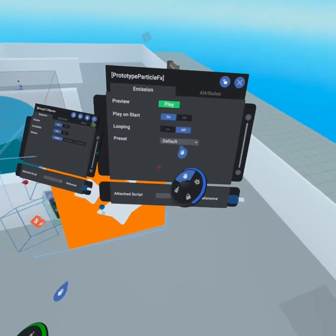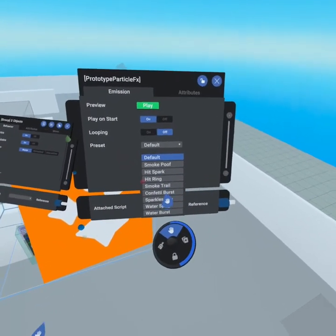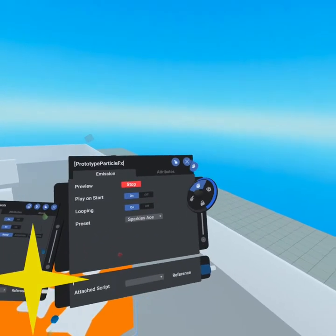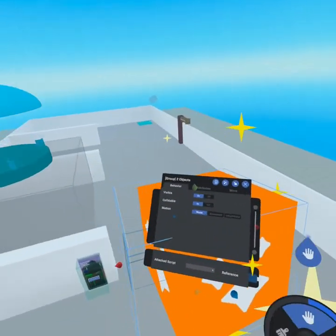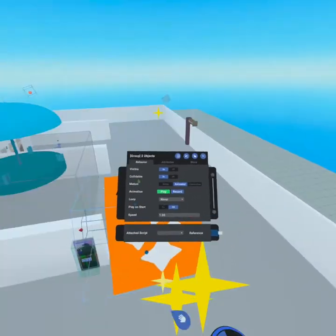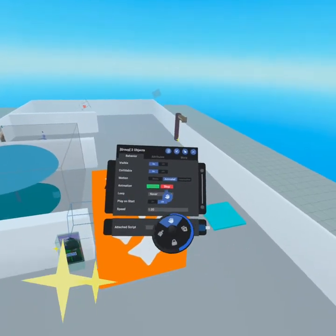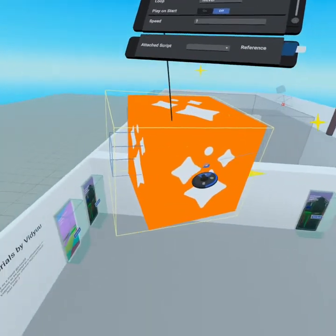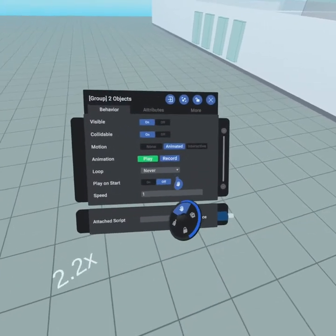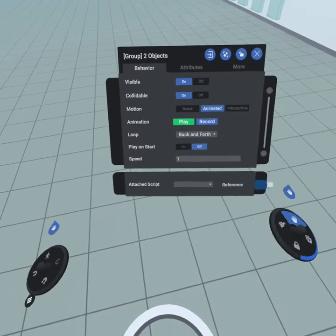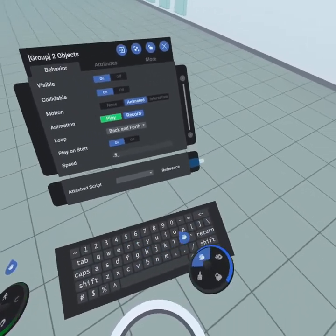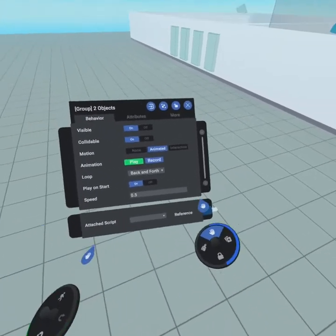We might want to adjust these settings, so perhaps let's go with a sparkles AOE. We'll turn looping on, and now let's come in here and click animated. From here we can simply record an animation, then we'll take this over to here, hit stop, and then we're going to loop it back and forth — play on start, and give it a speed of 0.5 so it's a little more magical.